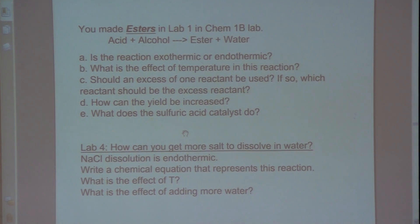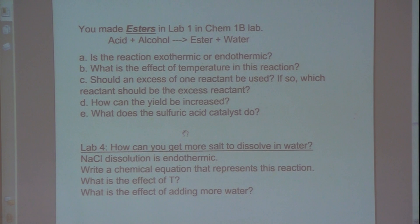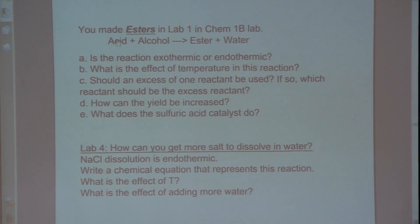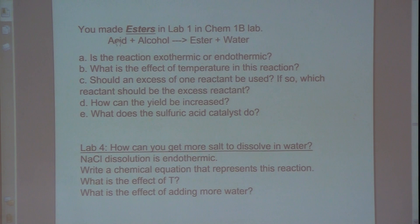So the reaction will go faster. Is it going to increase the yield of product? No. Since this is an equilibrium reaction, by increasing the temperature, heat is a product — that's going to shift the reaction back toward the reactant side, which is going to lower the yield of product.